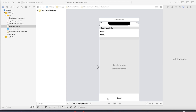Welcome back in my new tutorial. Today I want to discuss about GCD and how GCD is working in your applications. This is a very important topic for executing tasks and threads. Let's discuss what a thread is and how it will be performed.